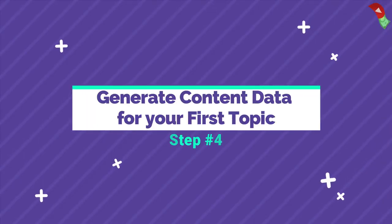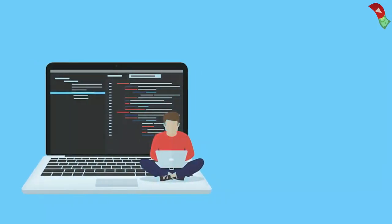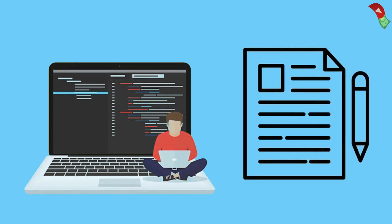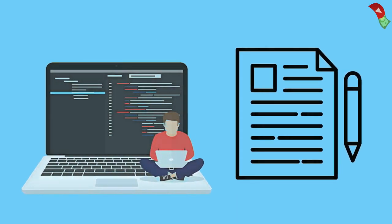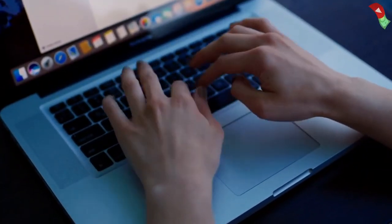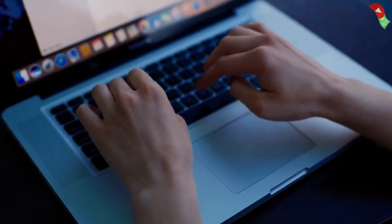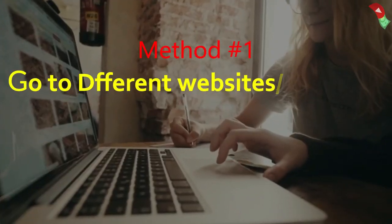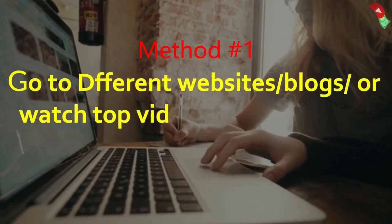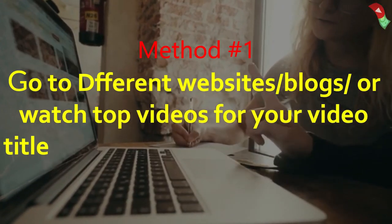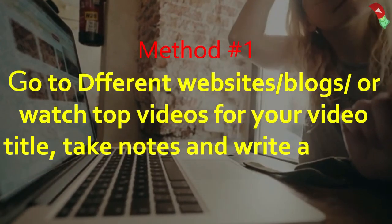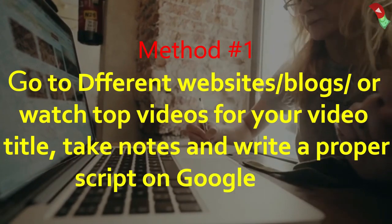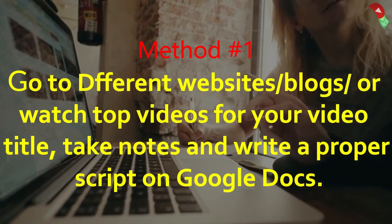Step 4. Generate content data for your first topic. So we did all the important research, it's time to start and generate content idea for your first topic. So there are a couple of methods to write scripts on simply anything. For instance, Method 1. The first method is to go to different websites, blogs or watch top videos for your video title, take notes and write a proper script on Google Docs.